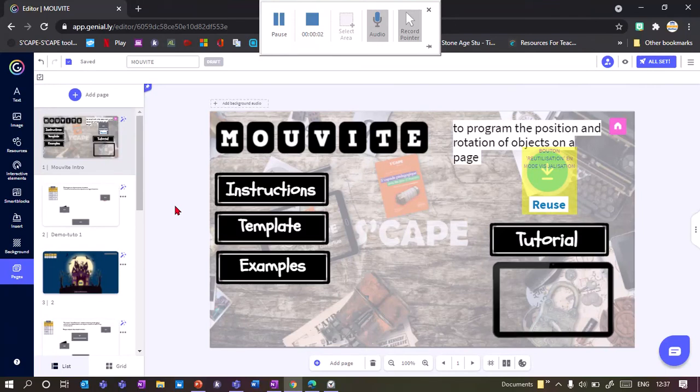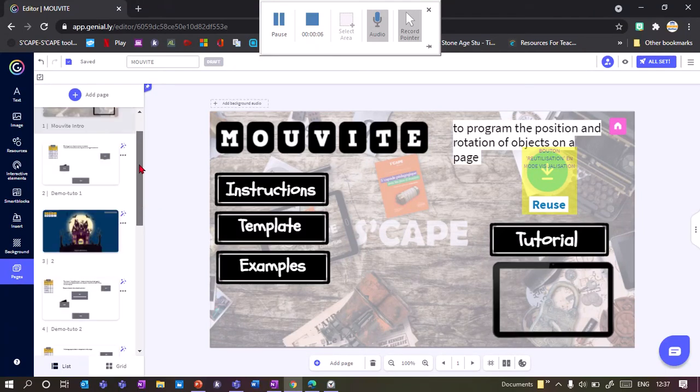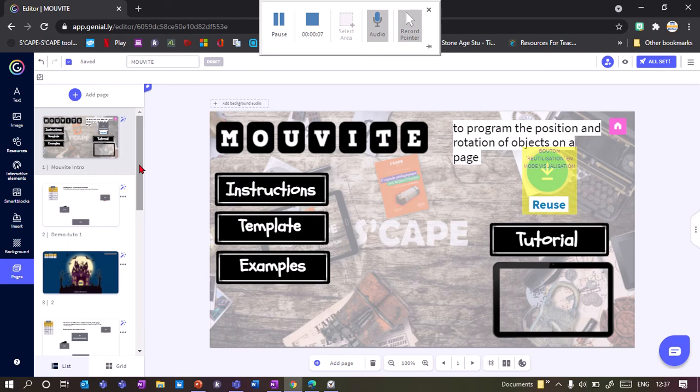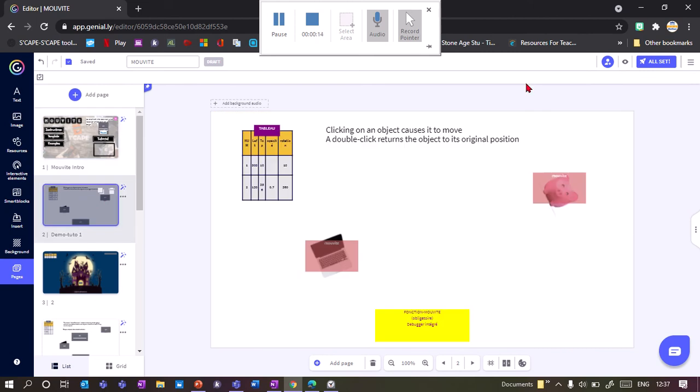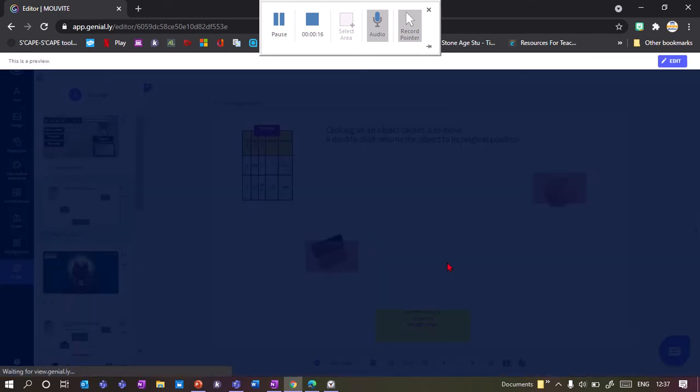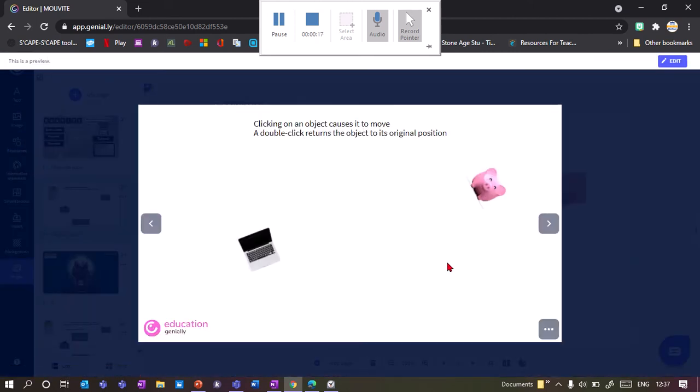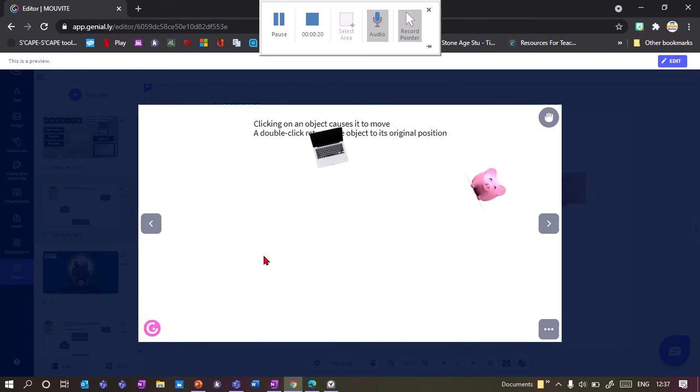Okay, I'm going to show an extension for Genially by Scape which allows you to move objects around the page, or rather to decide on a path that your objects will fly in. So I'll show you what it looks like. Here we go. All you need to do is click once on an object and it will fly to a preset.